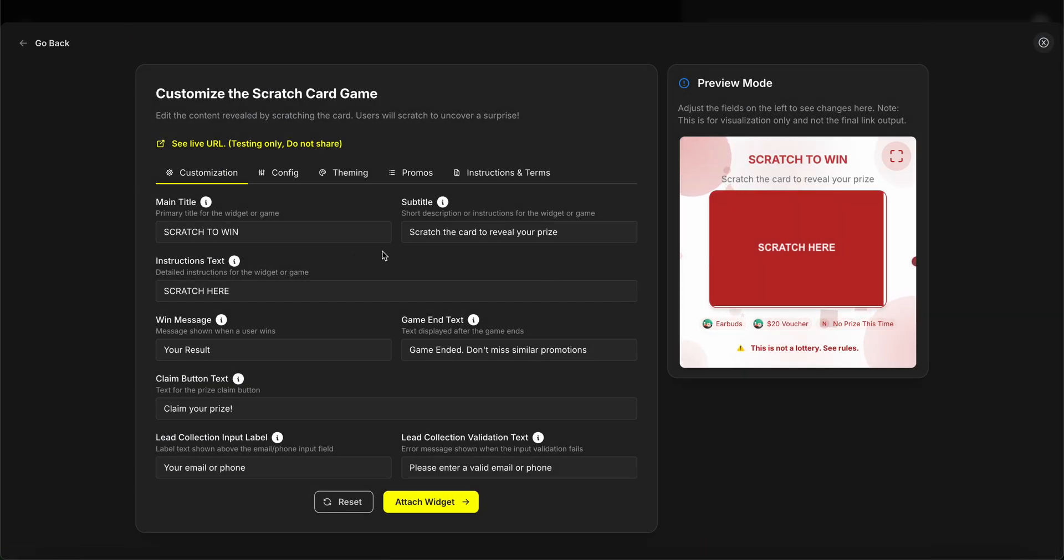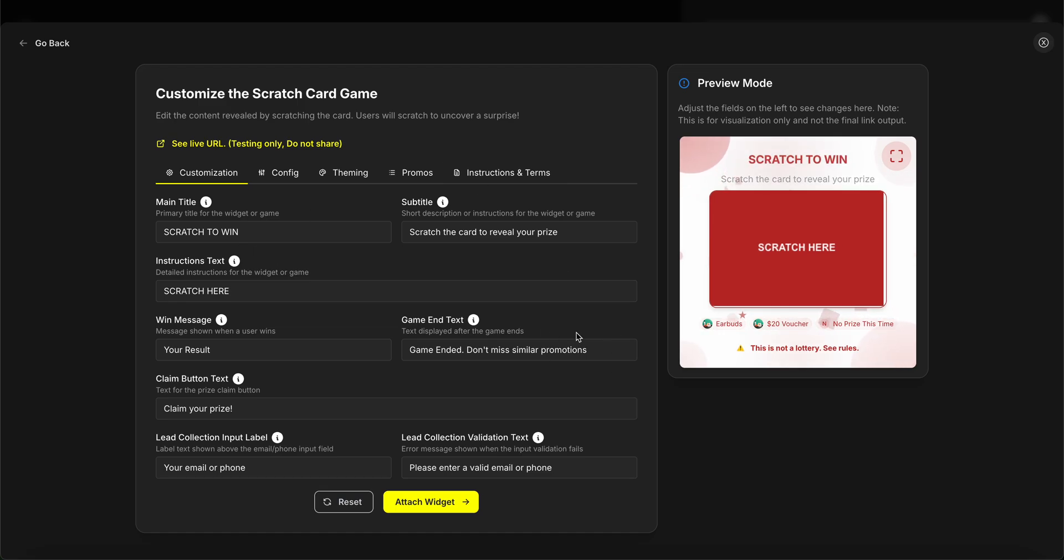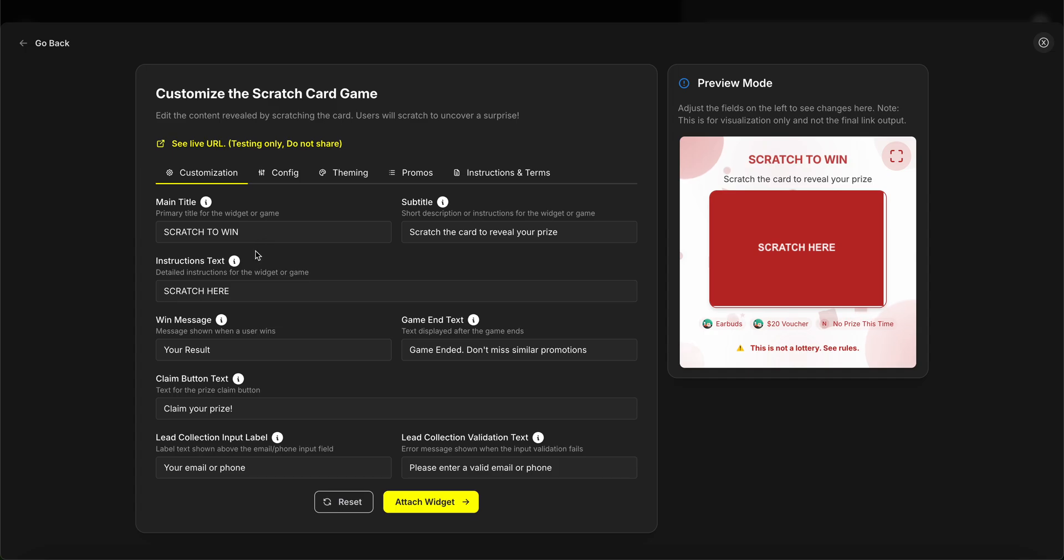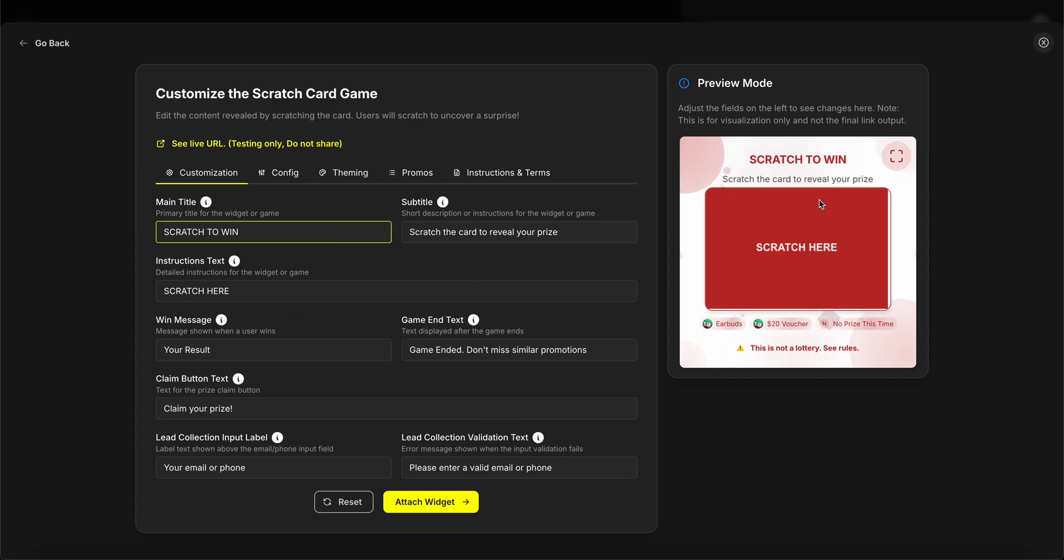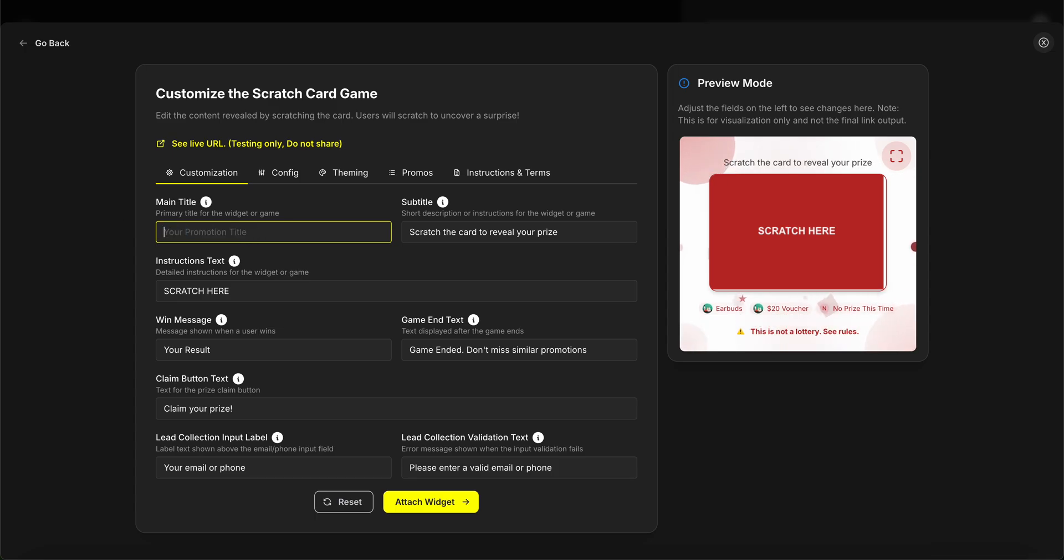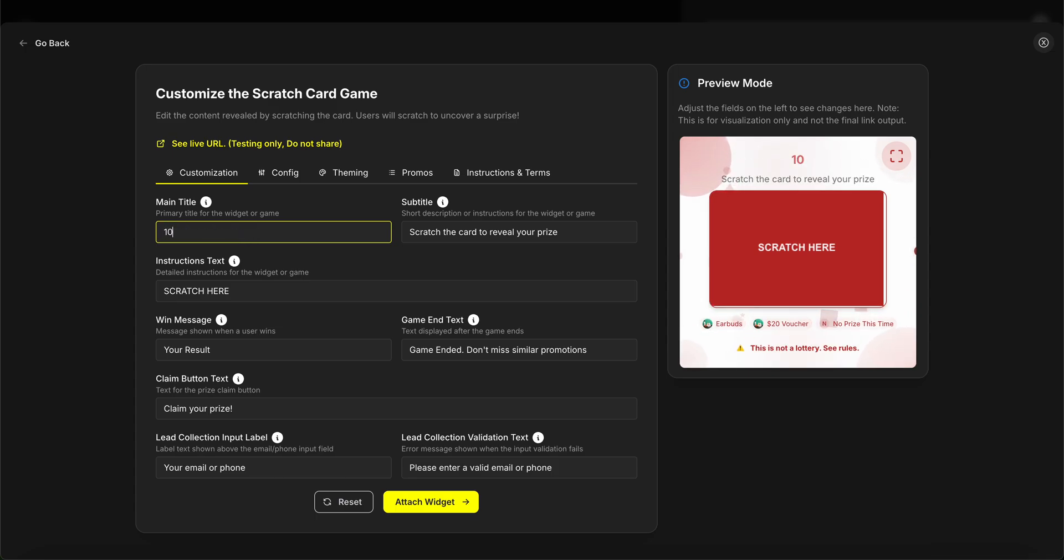Okay, now for the scratch card, we need to do a few customizations to make sure it properly matches our brand style and theme. As you can see, each part of this game is fully customizable, from text to theming to configuration. I'm going to leave the text the same for simplicity, but you can edit them and it will be automatically reflected on the right side. Let's say 10% discount scratch card game.